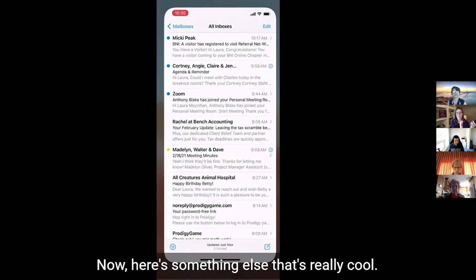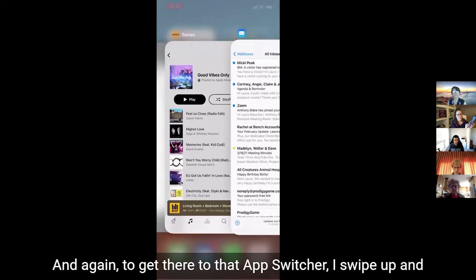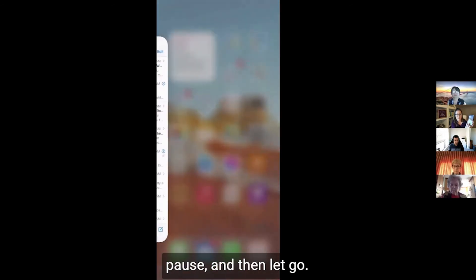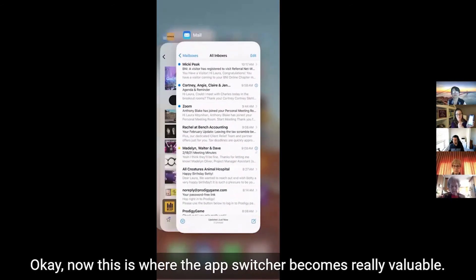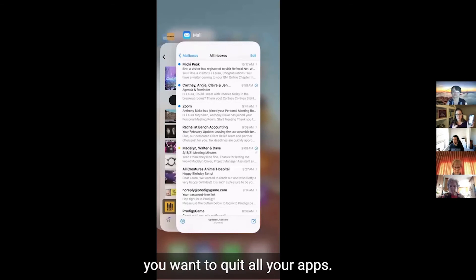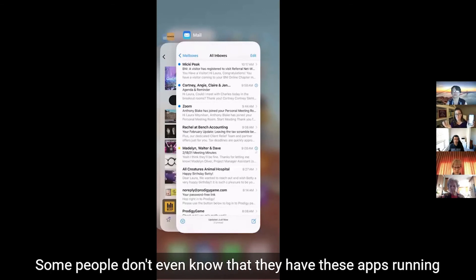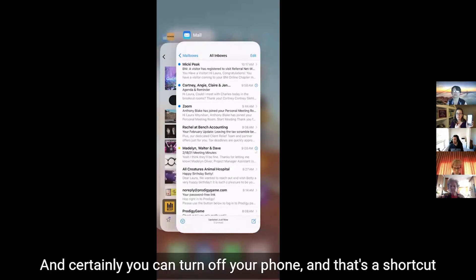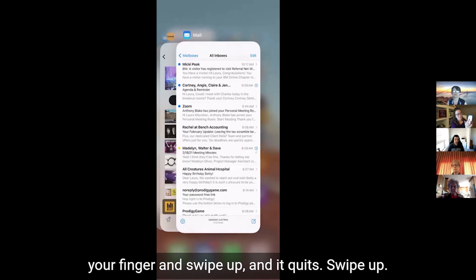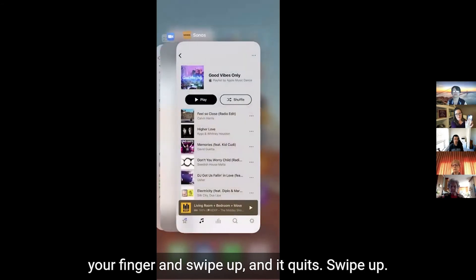Here's something else that's really cool. To get to the app switcher, swipe up and pause, then let go. This is where the app switcher becomes really valuable: quitting apps. Sometimes your phone gets slow or acts funky and you want to quit all your apps — some people don't even know they have apps running in the background. You can turn off your phone as a shortcut, but if you don't want to do that, just take your finger and swipe up on an app and it quits.